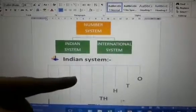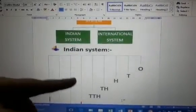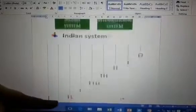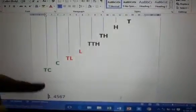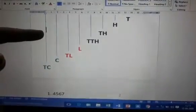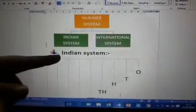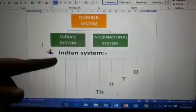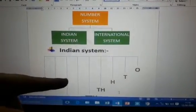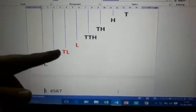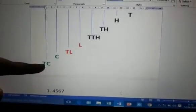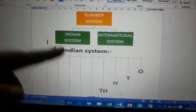So when we count 1s, 10s, 100, 1000, 10,000, 1 lakh, 10 lakh, 1 crore, and 10 crore — this is your Indian system.